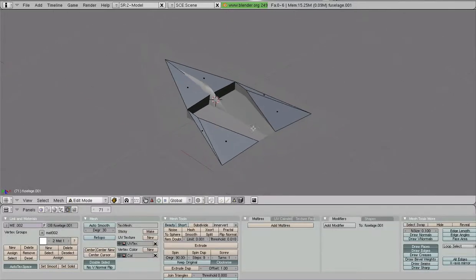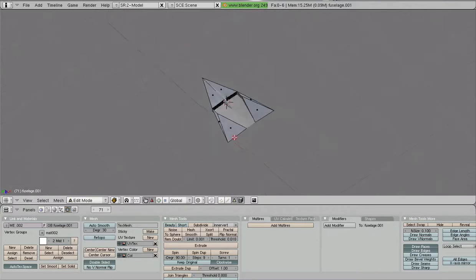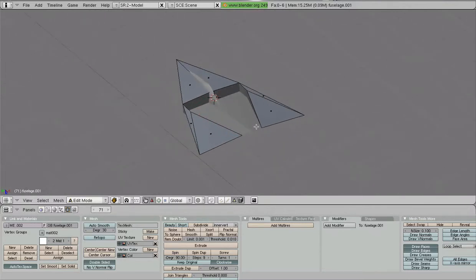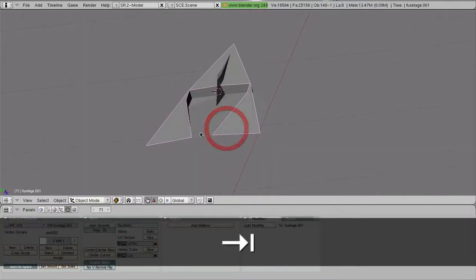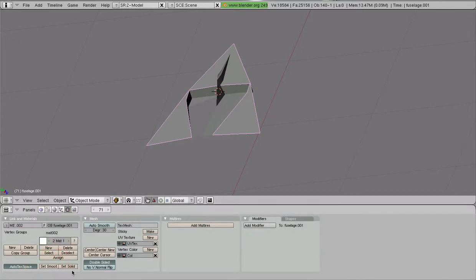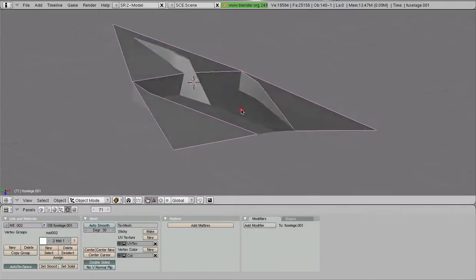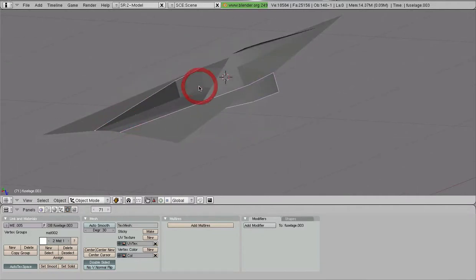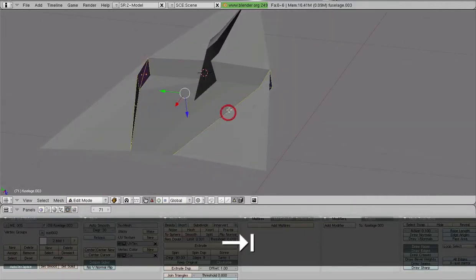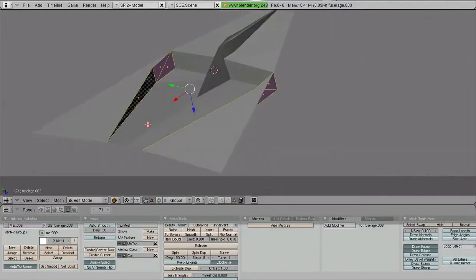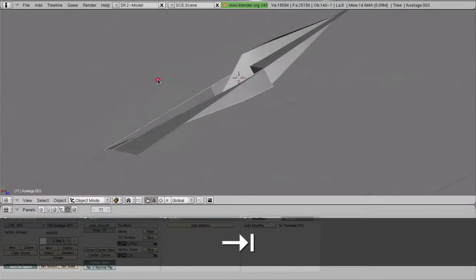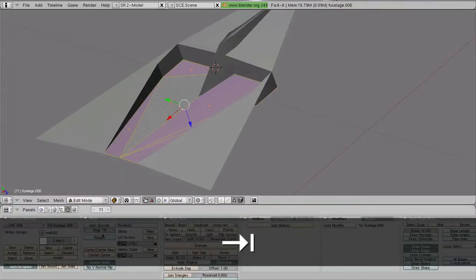Now we can deal with this. First things first, we're going to make sure that we have the set smooth feature on. We can toggle between set solid and set smooth just to make sure we have what we want.